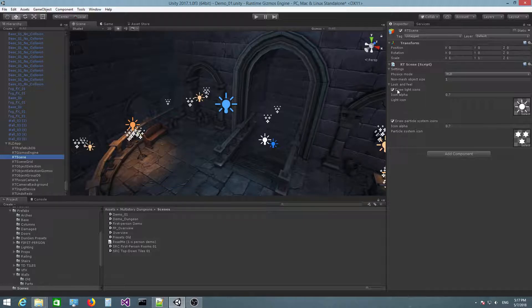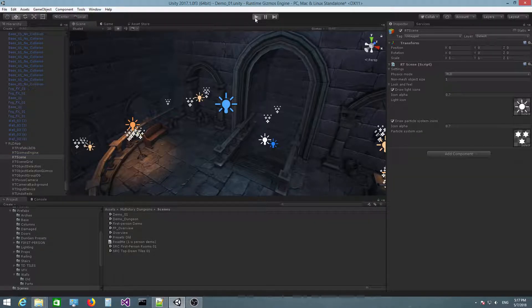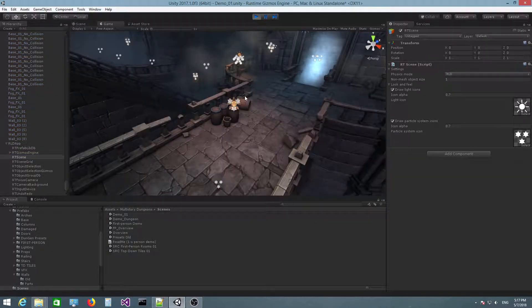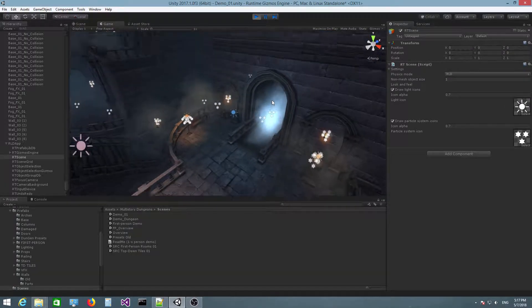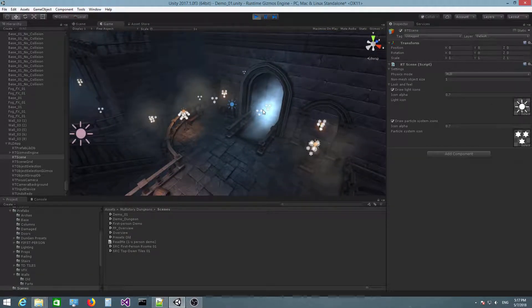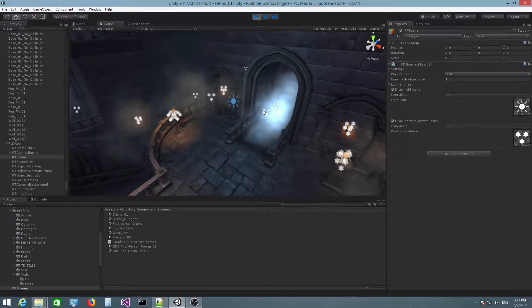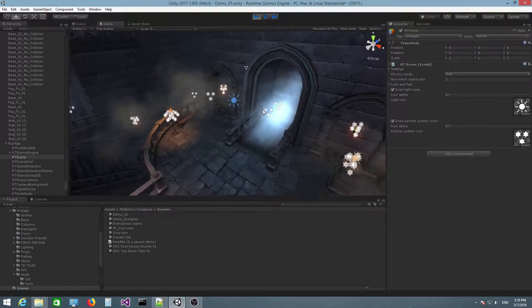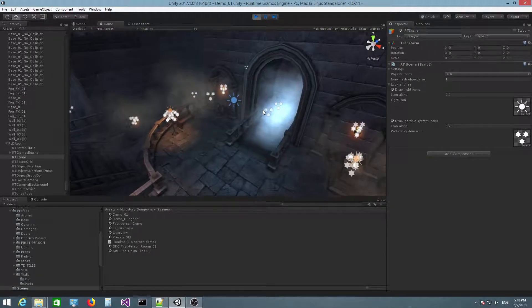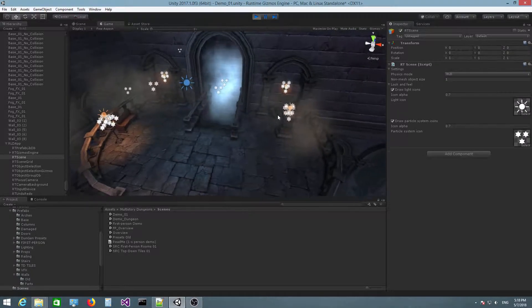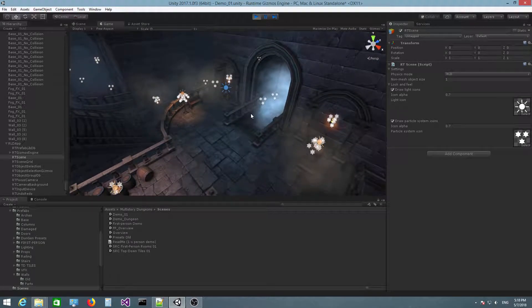If you have these two checked, if I switch to play mode, we get these icons rendered for each light and particle system object, right?